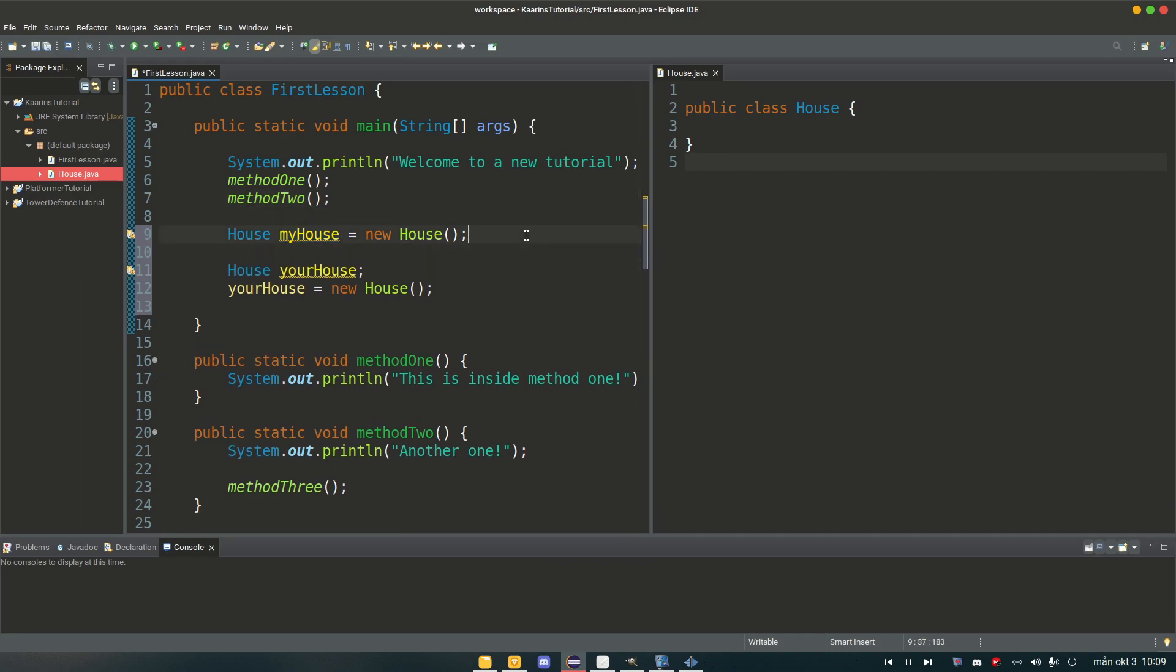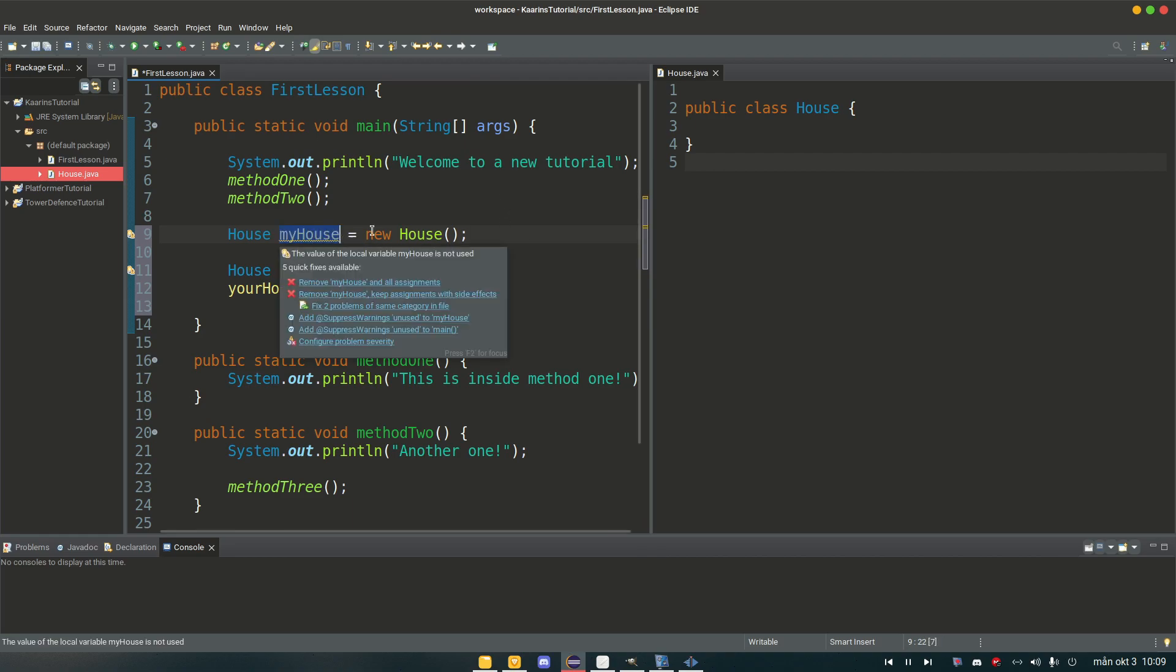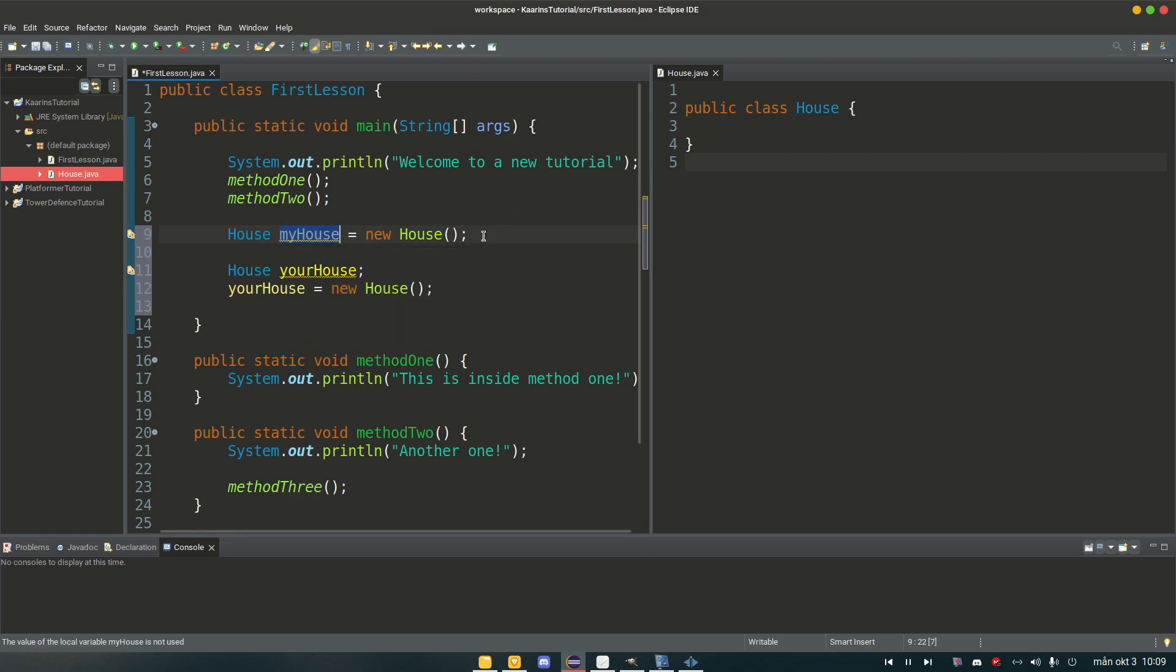So declaration is just telling the program I want to be able to create an object, and I want it to be of the type house, and the reference will be called my house. And I can name it whatever I want, but I want to call it my house.